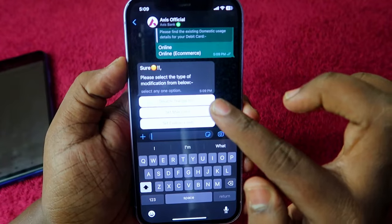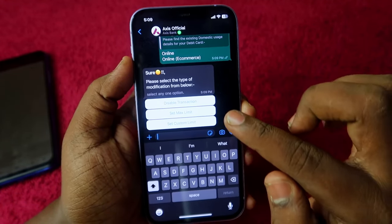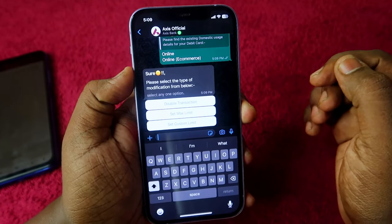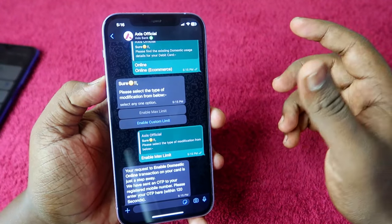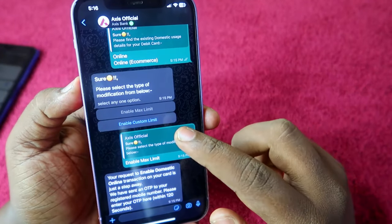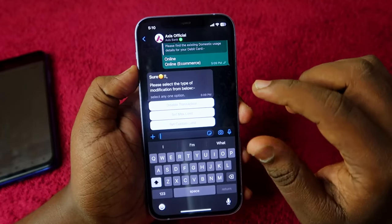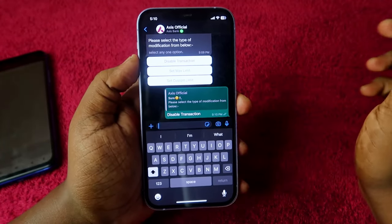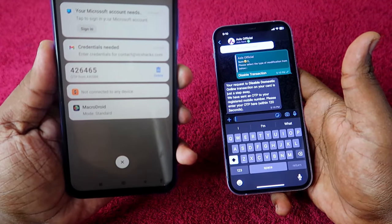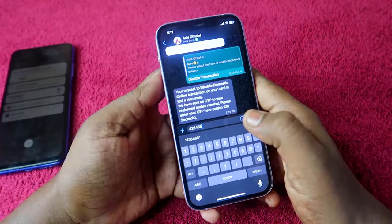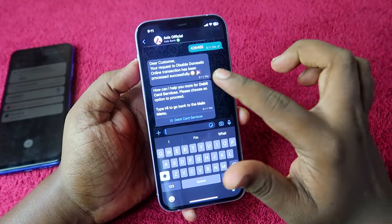Now you can see three options: Disable Transaction, Set Maximum Limit, and Set Custom Limit. Since the online transaction is already enabled, it shows 'Disable Transaction'. If your debit card online transaction is disabled, you will see 'Enable Transaction', 'Enable Max Limit', and 'Enable Custom Limit' - select 'Enable Max Limit' and enter the OTP to succeed. In this demo, I'm going to disable the online transaction, so I clicked 'Disable Transaction'. You will receive an OTP from the Access side - enter that OTP in the WhatsApp chat and send the message.